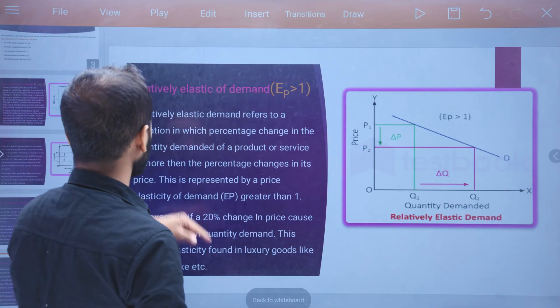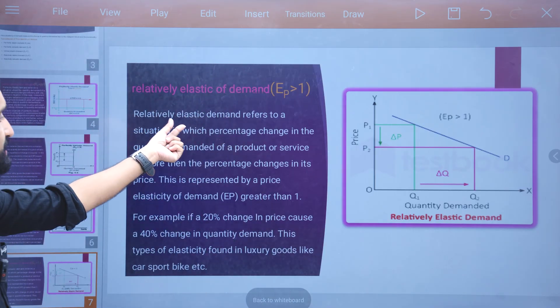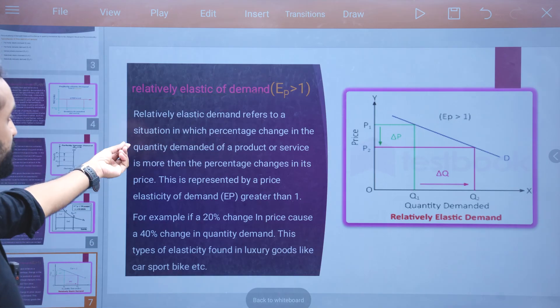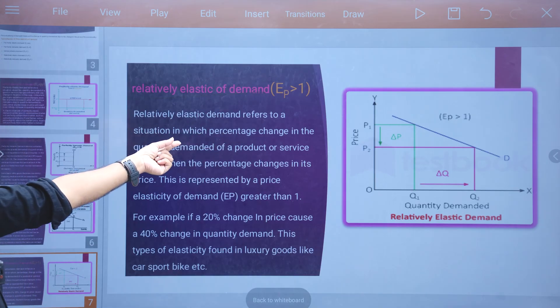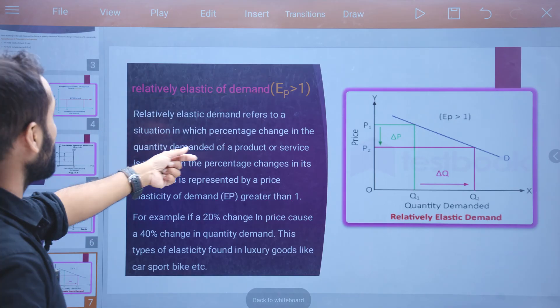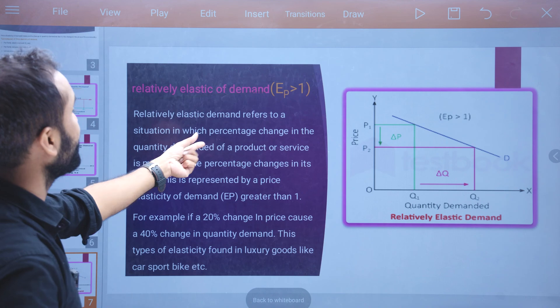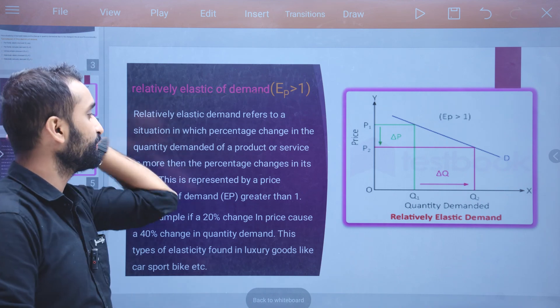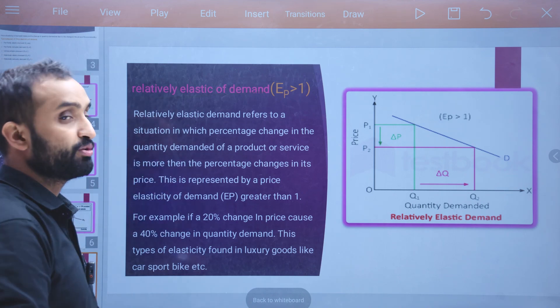Relative elasticity of demand refers to a situation in which the percentage change in the quantity demanded of a product or service is more than the percentage change in price.